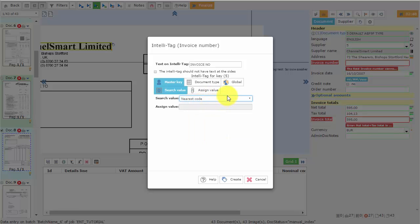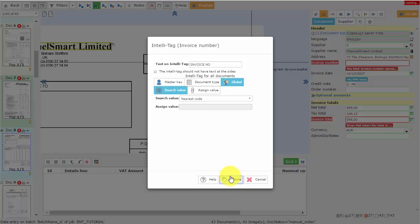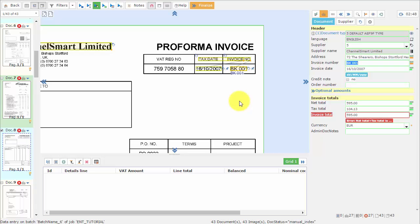And we can also set that IntelliTag as a global IntelliTag. When we click on Create, we can see the result of that IntelliTag. We can see the data was correctly captured.